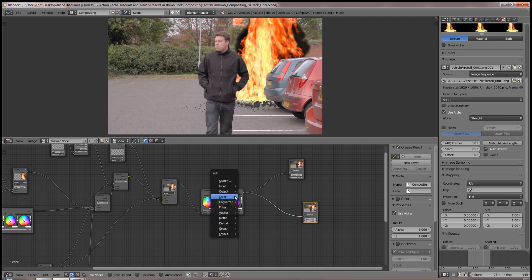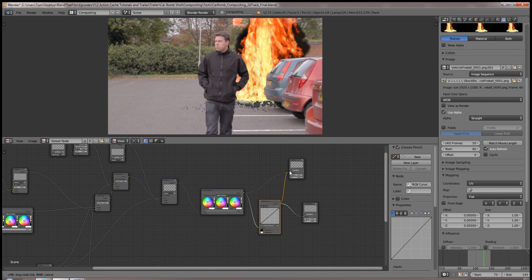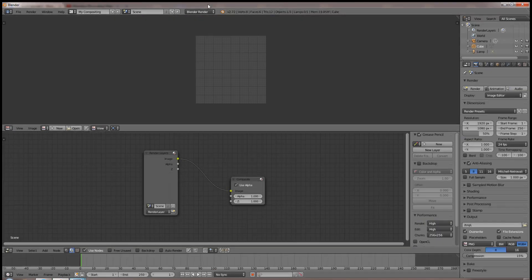And with the potential of hundreds of nodes in the chain, this can become a real annoyance. Well fear not, the re-route node is the answer.